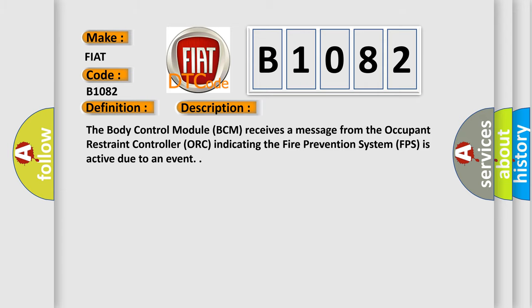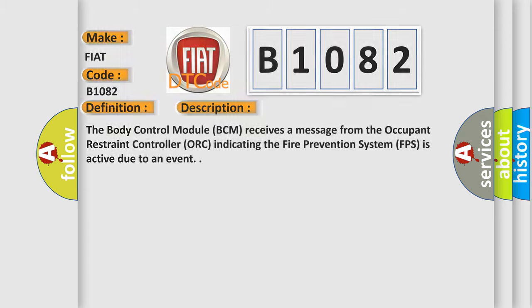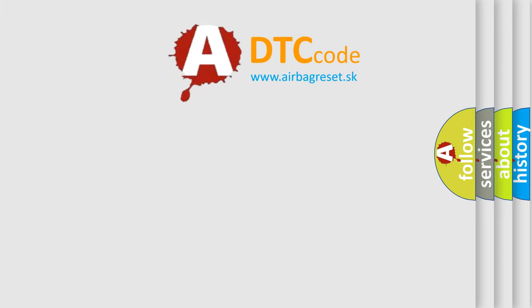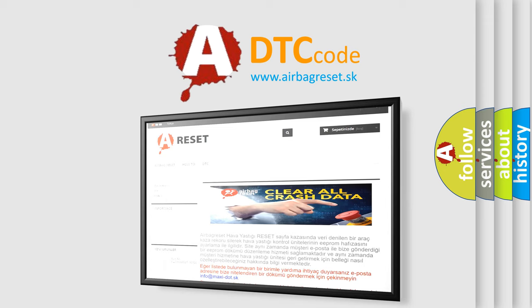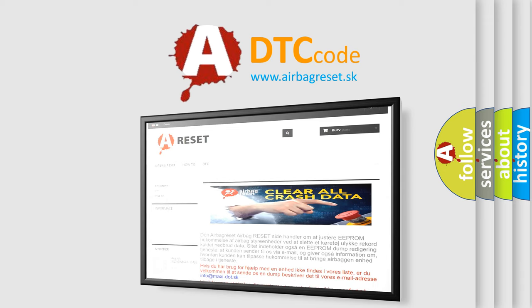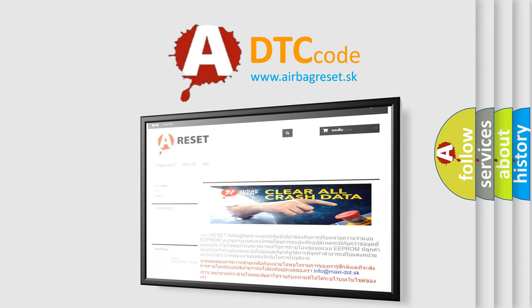The Airbag Reset website aims to provide information in 52 languages. Thank you for your attention and stay tuned for the next video.